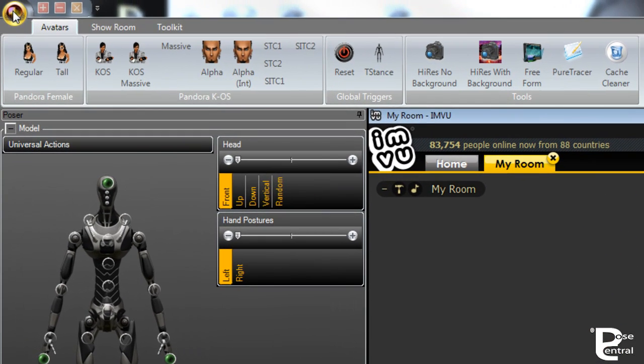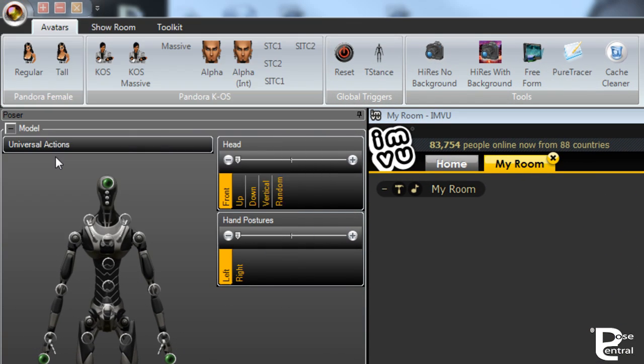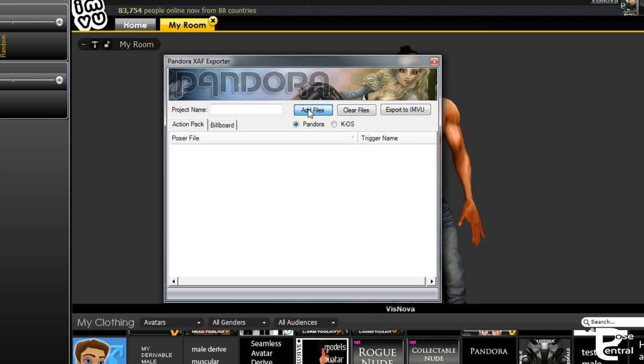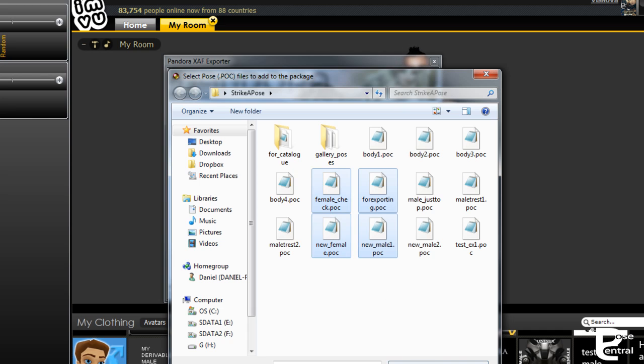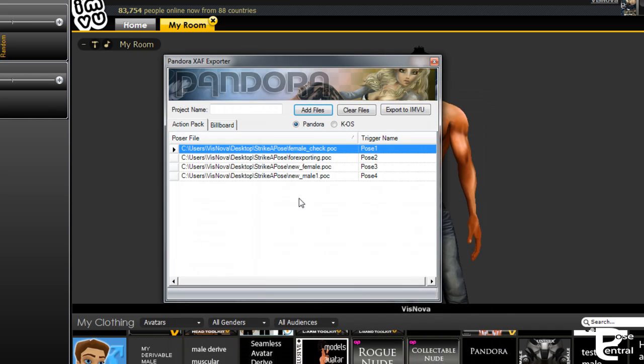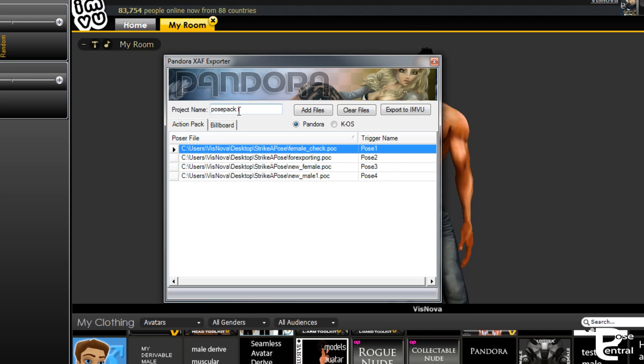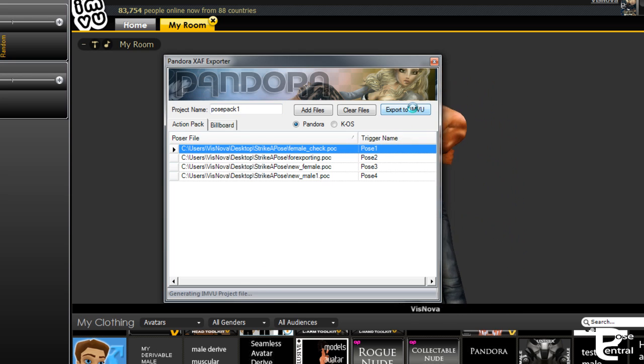So let's have a quick look at this. For example, we'll open up the exporter and add some files in here. Let's add these four here. We'll open these, call this Pose Pack 1, and let's export them.